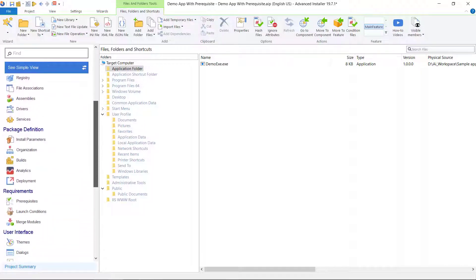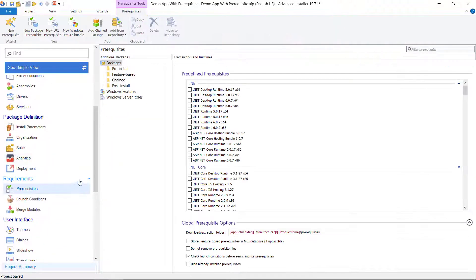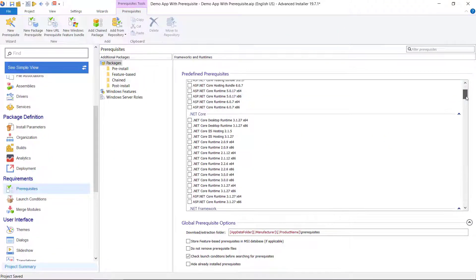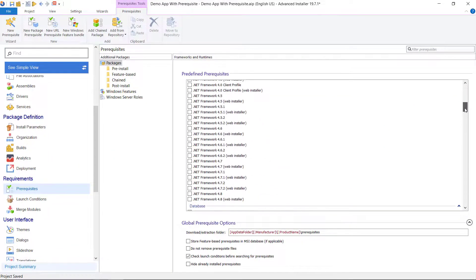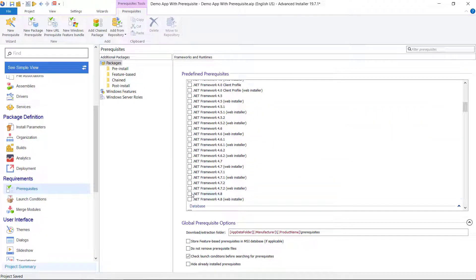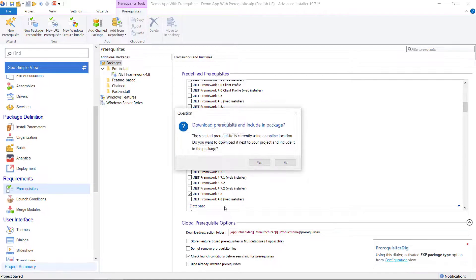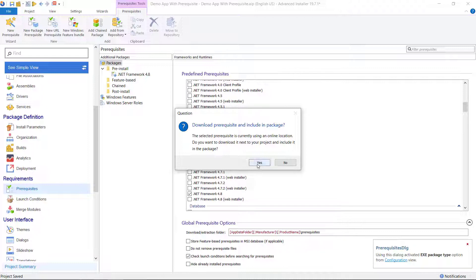Go to the Prerequisites tab and select one of the .NET Framework predefined prerequisites. For the popup, as a best practice choose yes. This way the install wizard will install the package in offline mode. No internet connection needed.